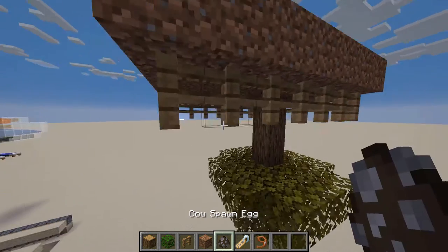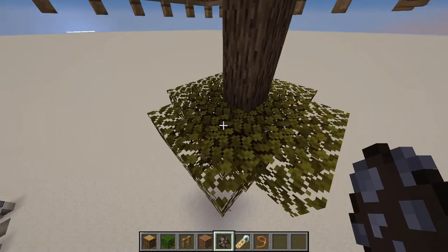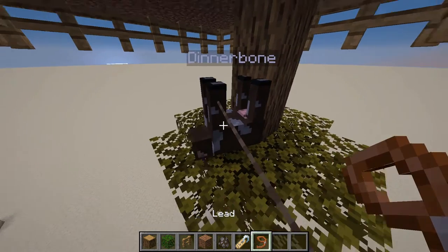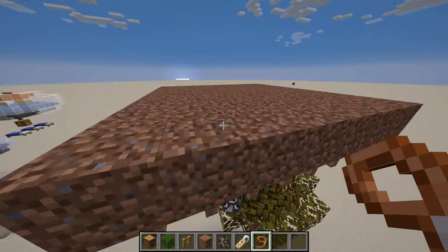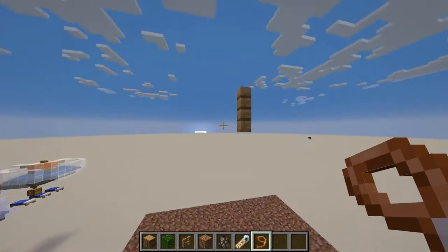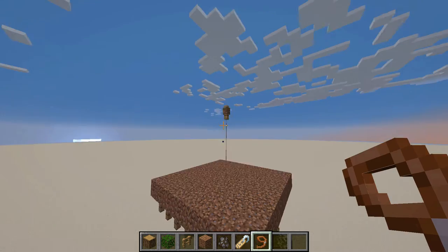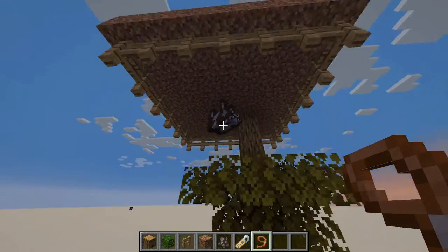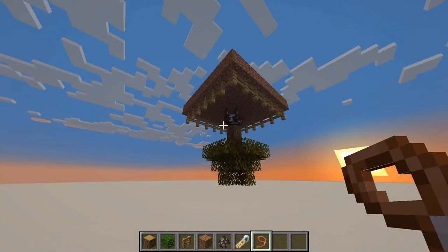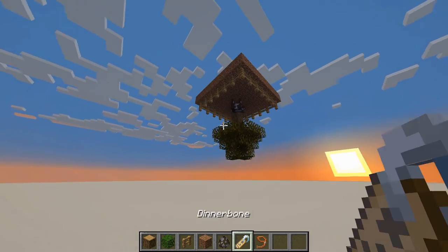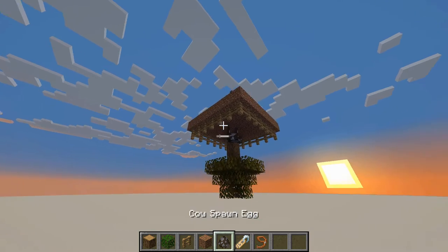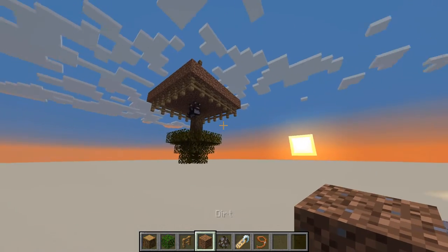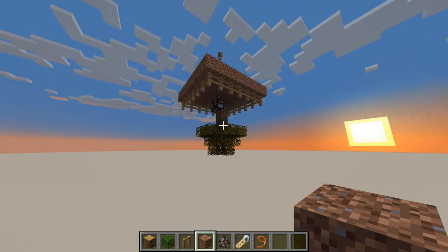Then you want a cow named Dinnerbone so it's upside down. I'm just going to take Dinnerbone here and hang them by the fence post. As you can see, you have this pretty cool upside down area. If you surrounded this all in dirt or stone and actually made it a full floating island...